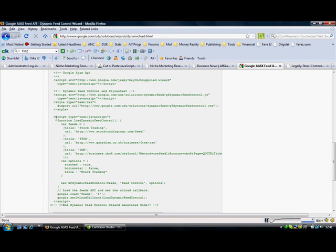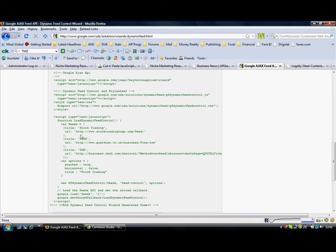This particular section here shows you where the feeds are coming from. You can see here the stock trading feed that we selected is picking up - Google has decided this itself - it is picking it up from www.stocktradingtogo.com feed.